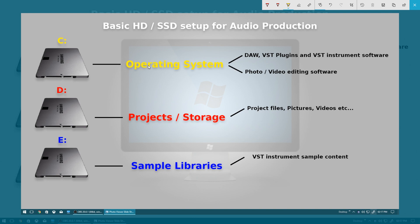So that's pretty much it for this video. It's just a very brief basic overview of how you should be installing things, where they should be installed to, and how you should be saving your projects. If you've liked the video, give it a thumbs up. If you've disliked the video, give it a thumbs down. If you have any questions, just leave a comment in the box below and I'll get back to you as quick as I can.